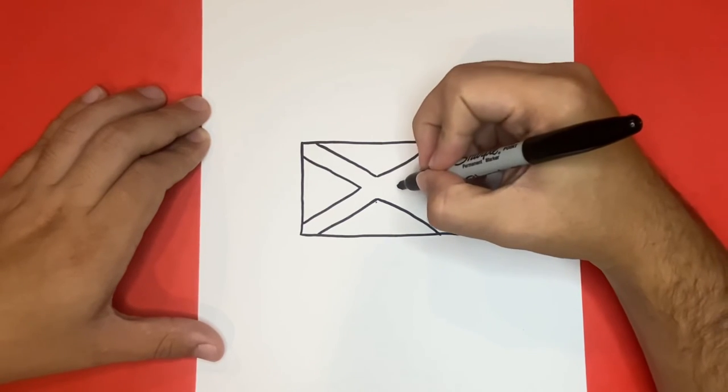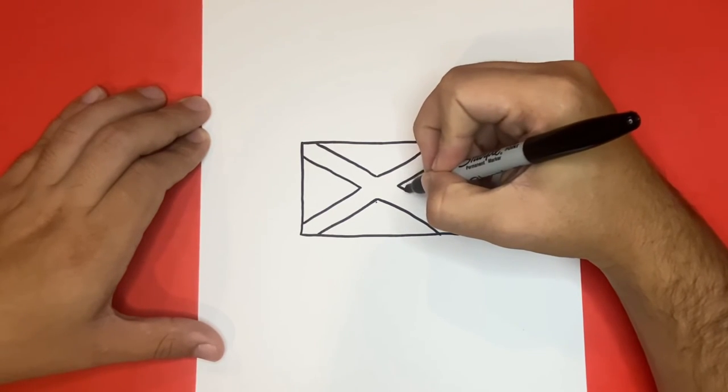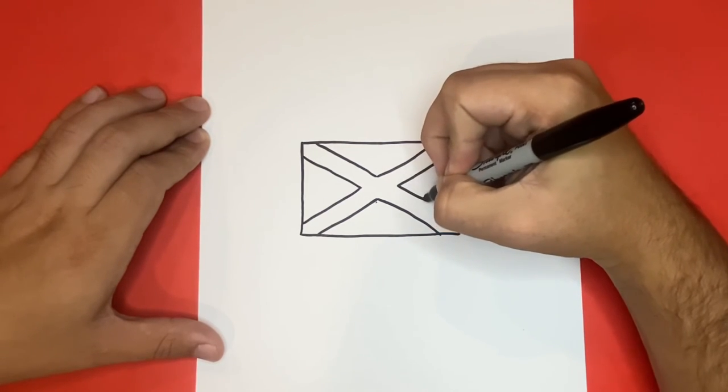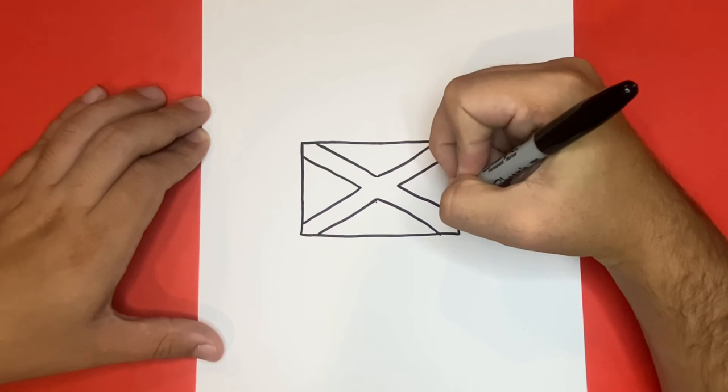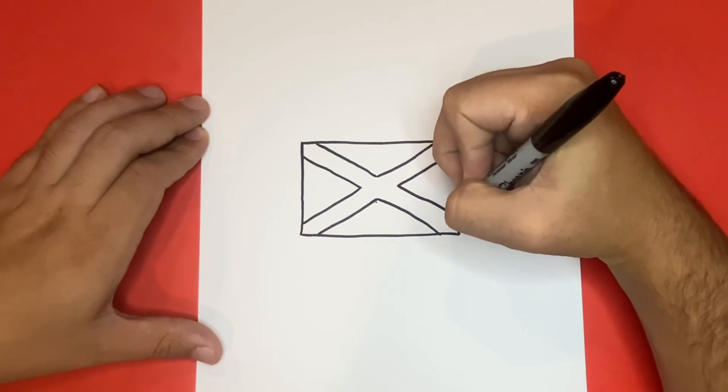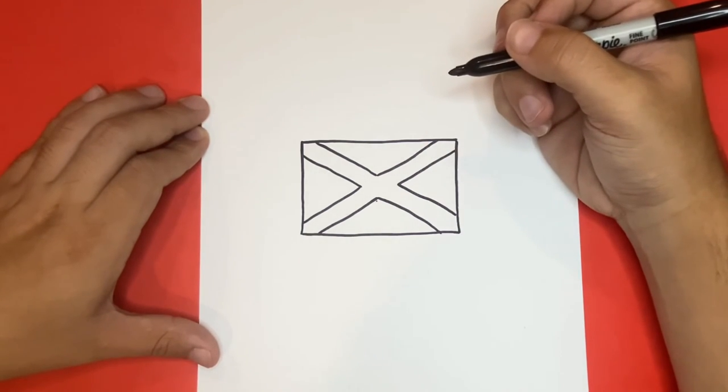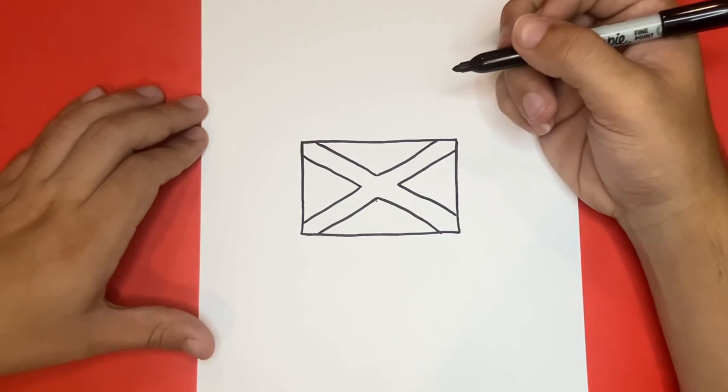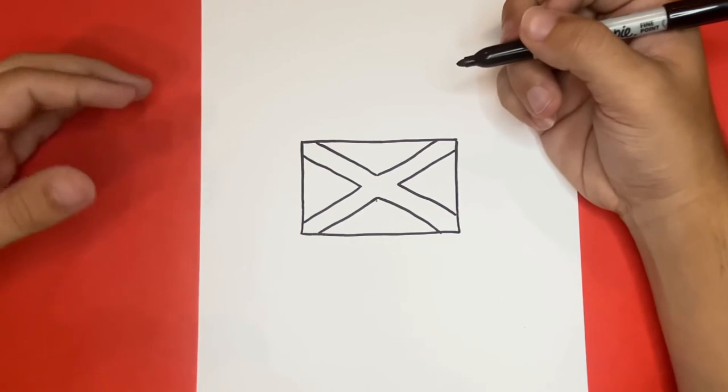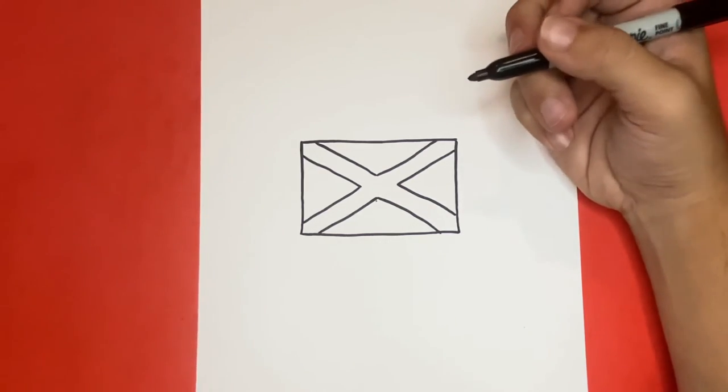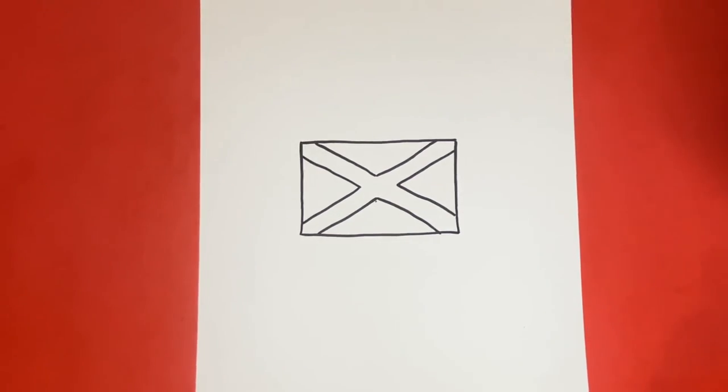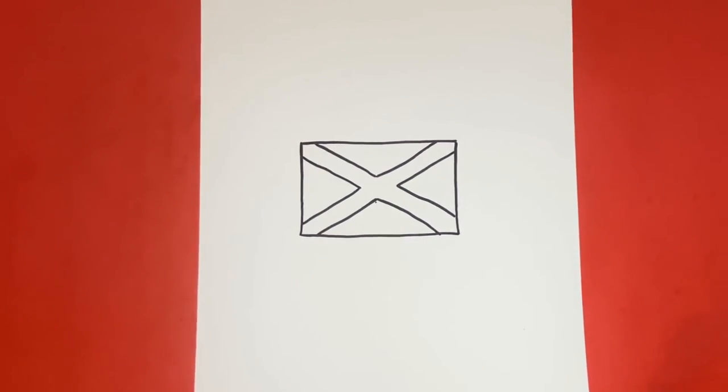This is how to draw the Jamaican flag. Thank you for watching on Learn How to Draw Hub and I hope you enjoyed today's video. Next I'll show you a picture of my drawing all colored in, just in case you want to pause and match your colors. Great job today and thank you for drawing with us. See you next time.